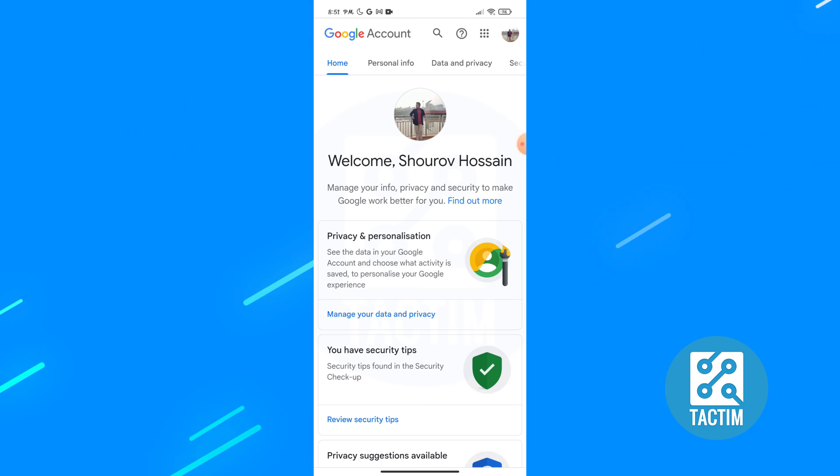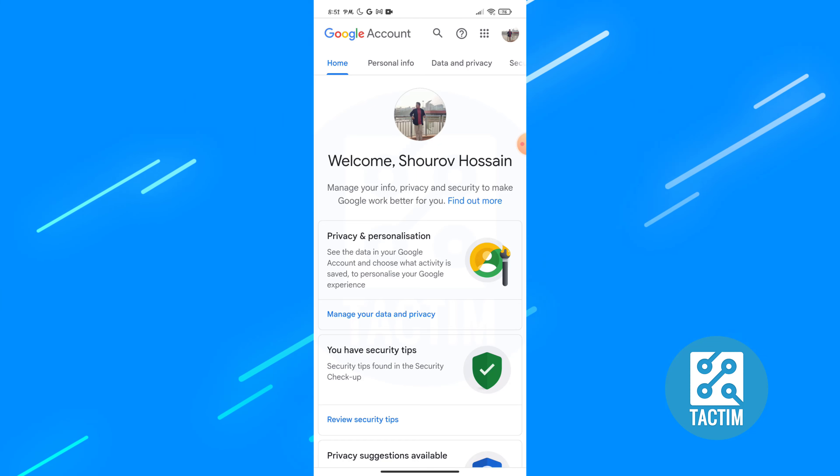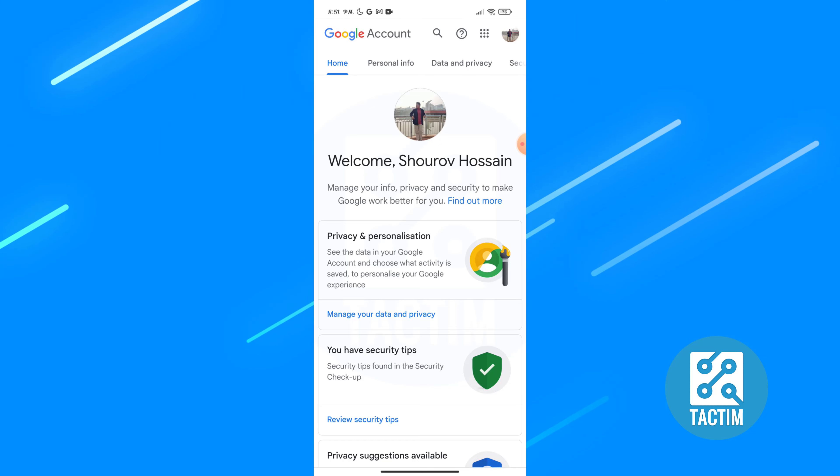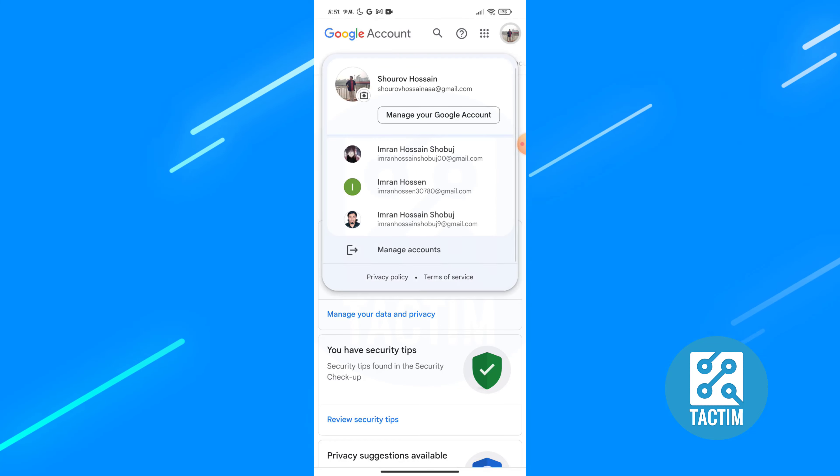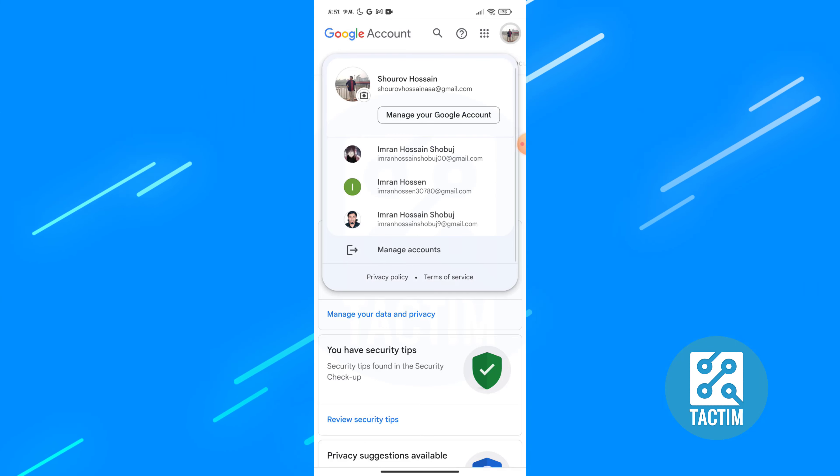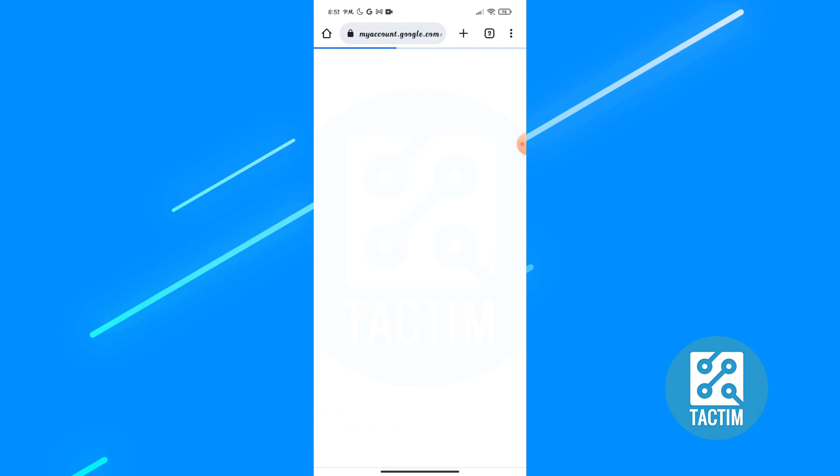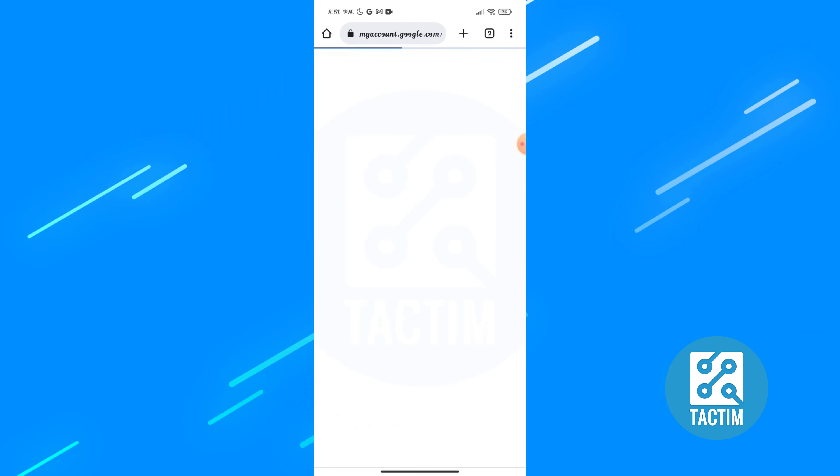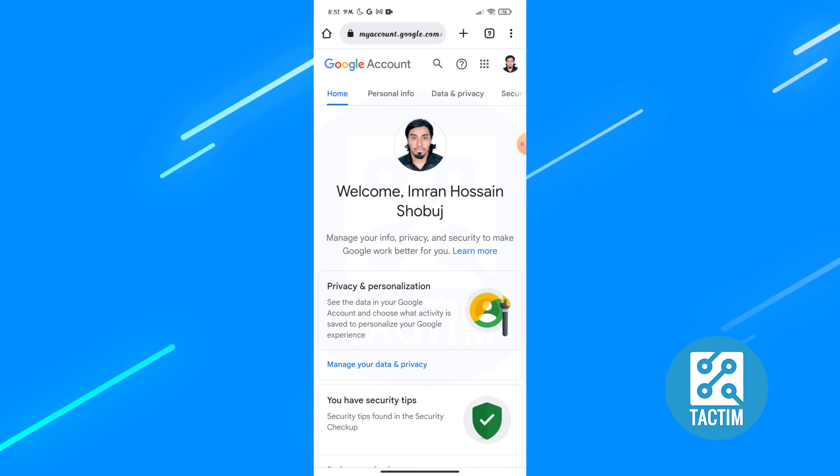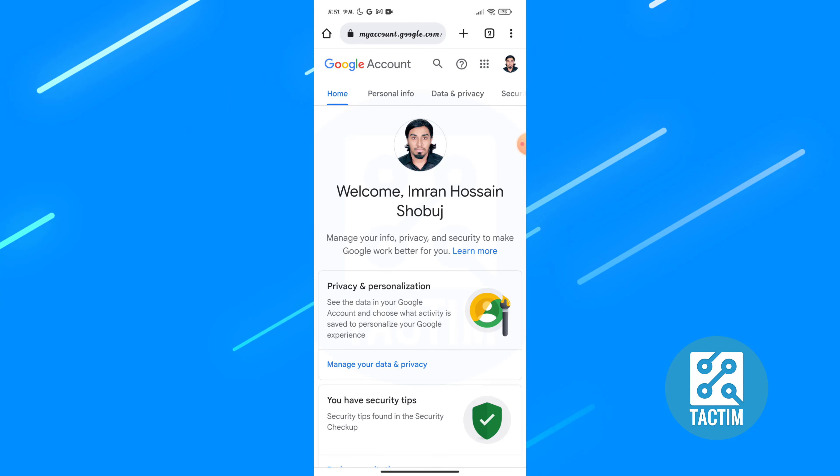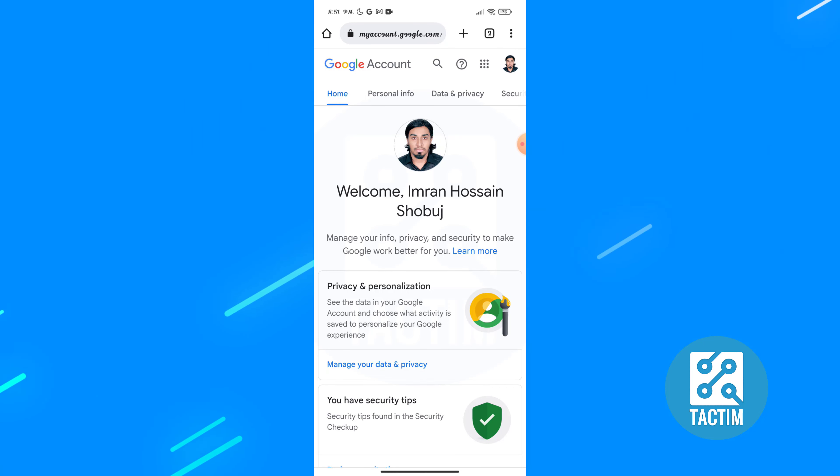Okay, now click on the top right corner and choose your mail which is associated with your Facebook account. After choosing your mail, you can see here home, personal info and data privacy, and so on.